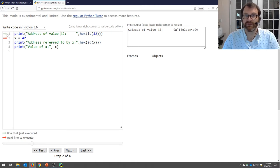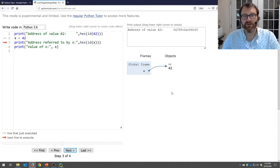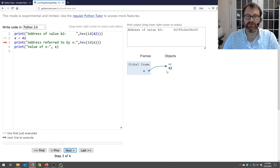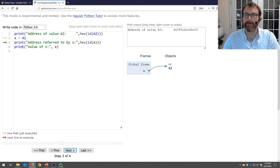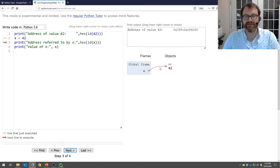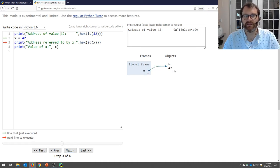We've just executed line one. Now click 'Next' to execute line two, which is the variable assignment x = 42. On the left you have the 'frame' — think of the global frame as an address book for variables in the main part of your program. I've created a variable x and it is pointing to the value 42 in memory.